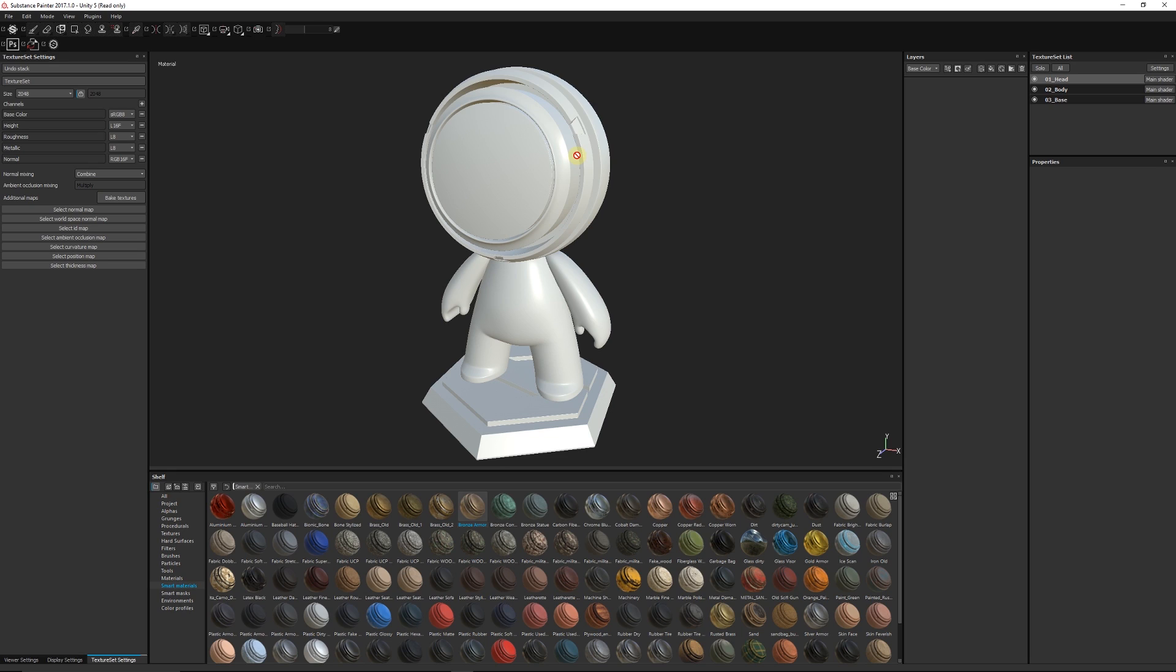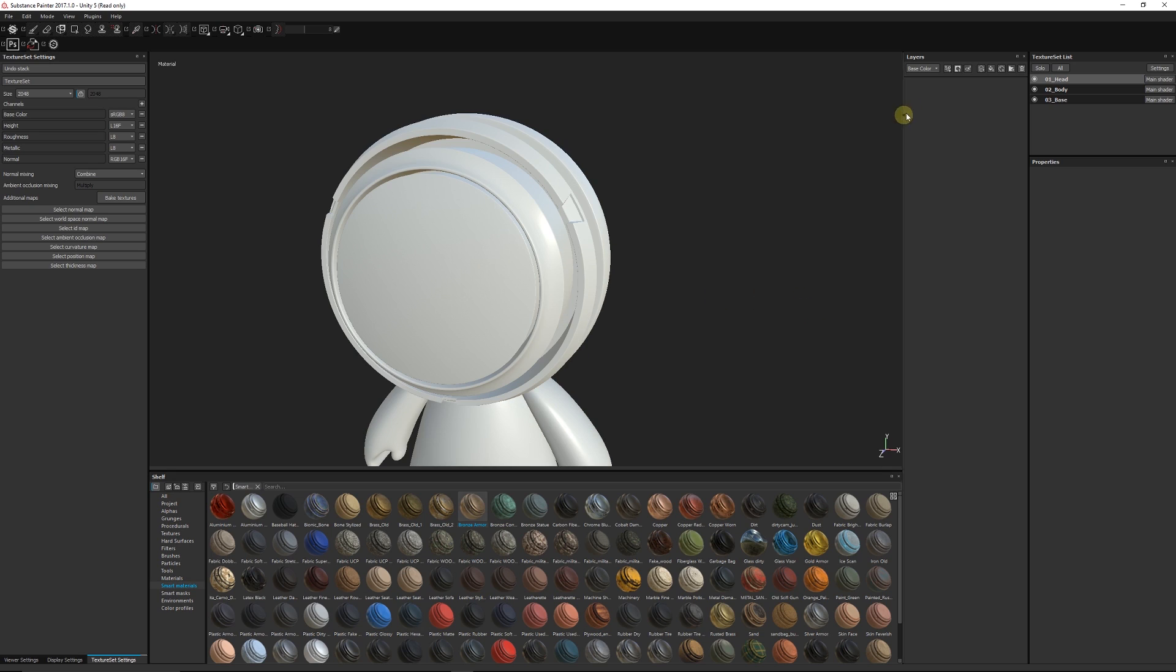There's a couple of common ways that you can do that. You can create yourself an ID map which is based on your UV map - you give it specific colors and you can do that in a different program or you can bake that out from your 3D program. But I'm going to show you a way directly in Substance and it's quite simple, just using some folders in our layer stack.